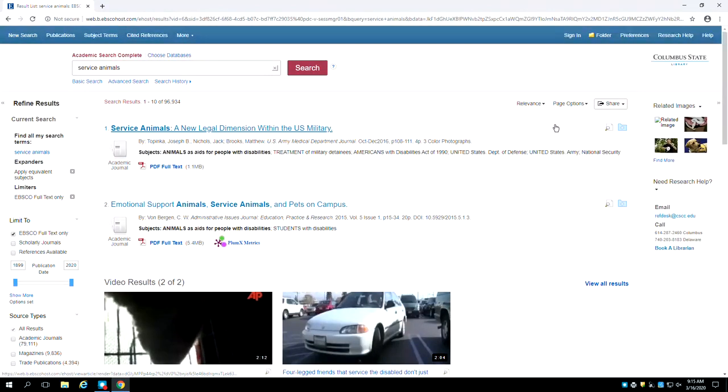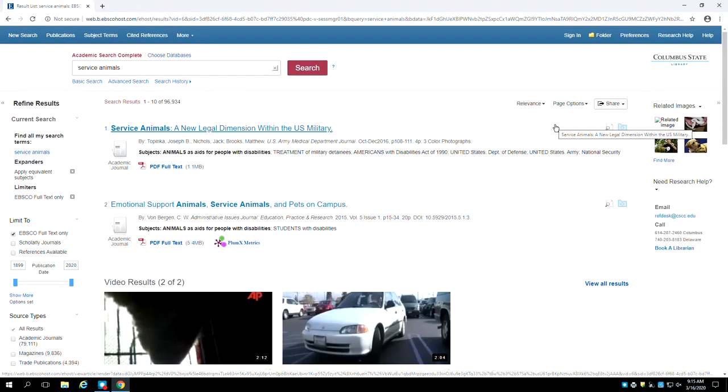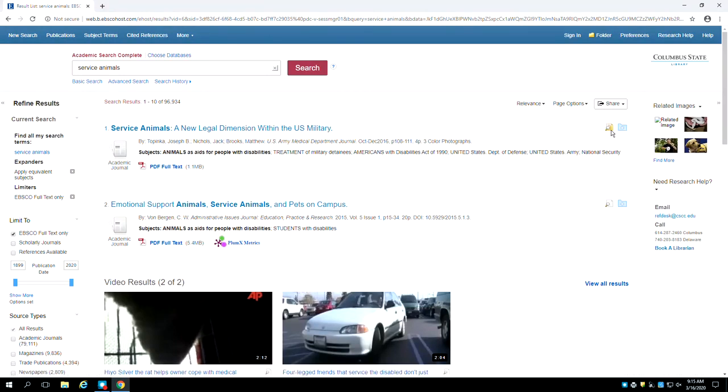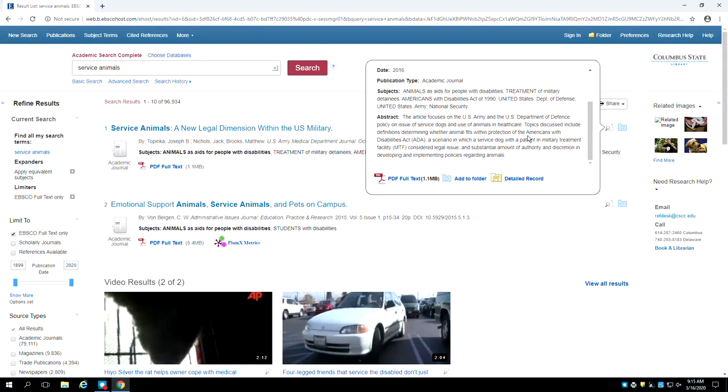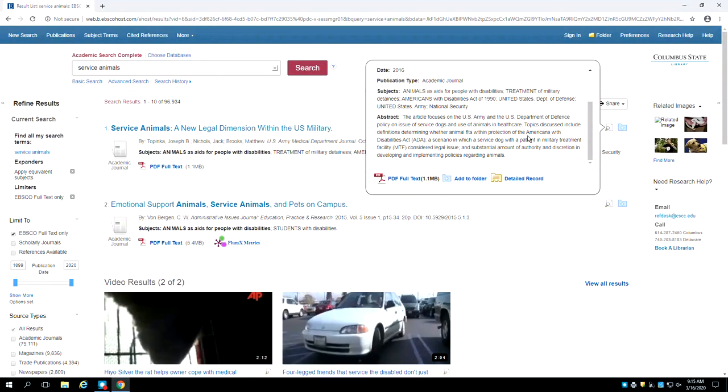To look at the summary or abstract of an article, place your mouse over the icon of a page and magnifying glass to the right of the article's title. This will bring up a caption box that has the summary or abstract of the article. You can read an article's summary to quickly decide whether or not it will be useful for your research.